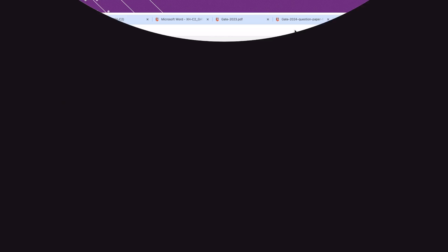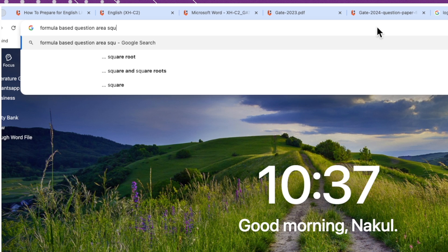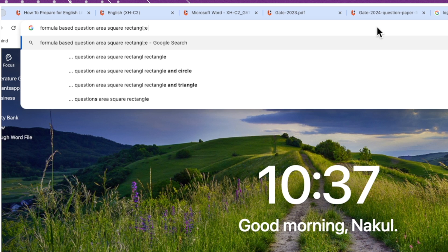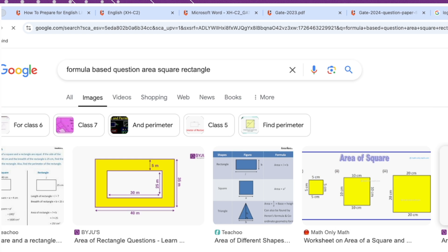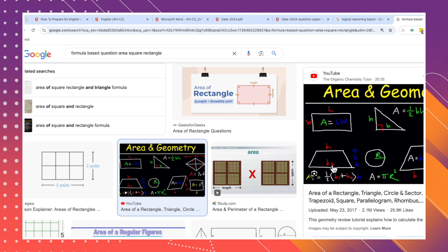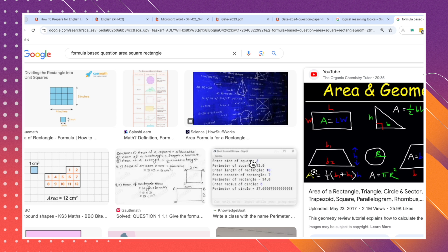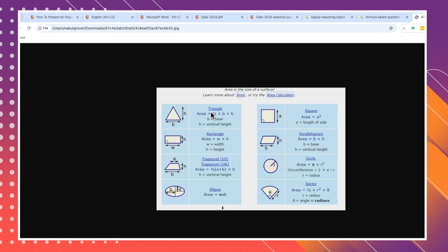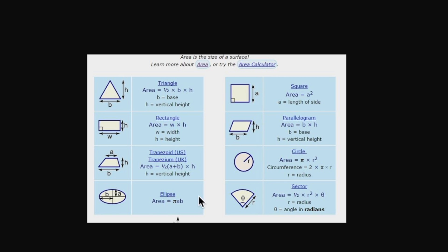You also need to study formula-based questions involving geometry: area of a square, rectangle, parallelogram, circle, sector, triangle, trapezoid, and ellipse. Focus on the important formulas for these four to five shapes. They will definitely ask one or two questions from here. Take the help of YouTube — you can easily figure out what they are asking in these types of questions.